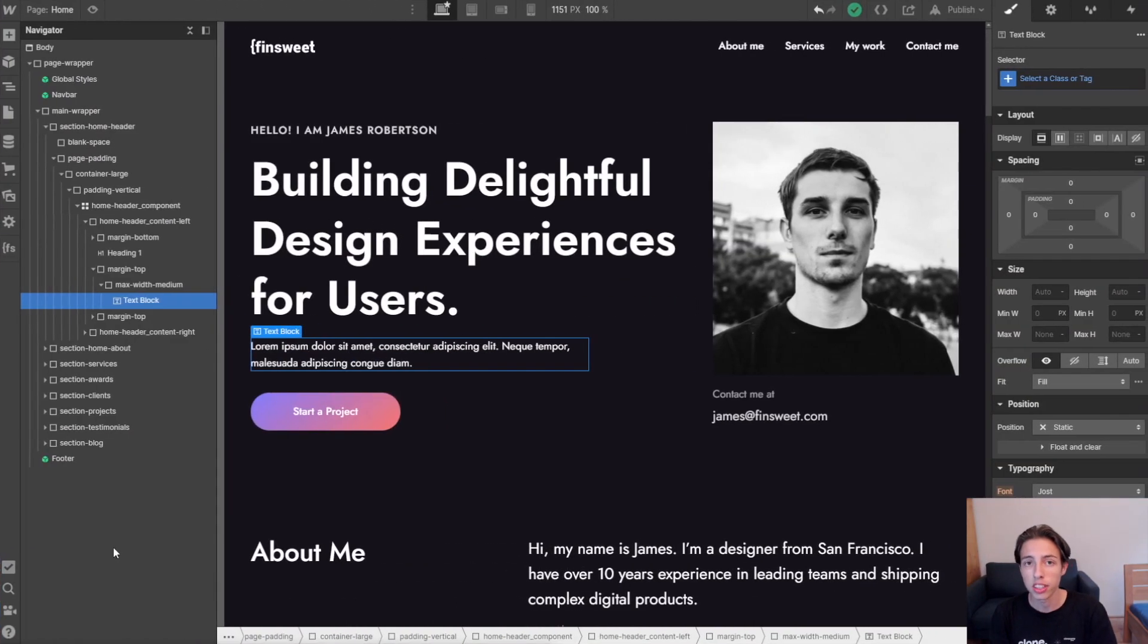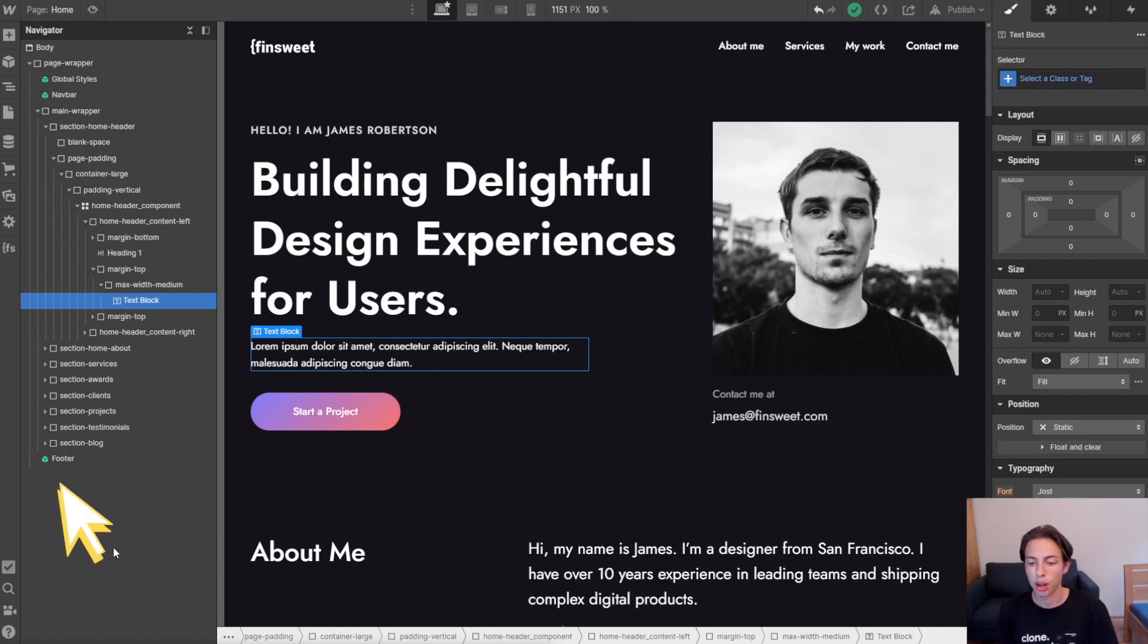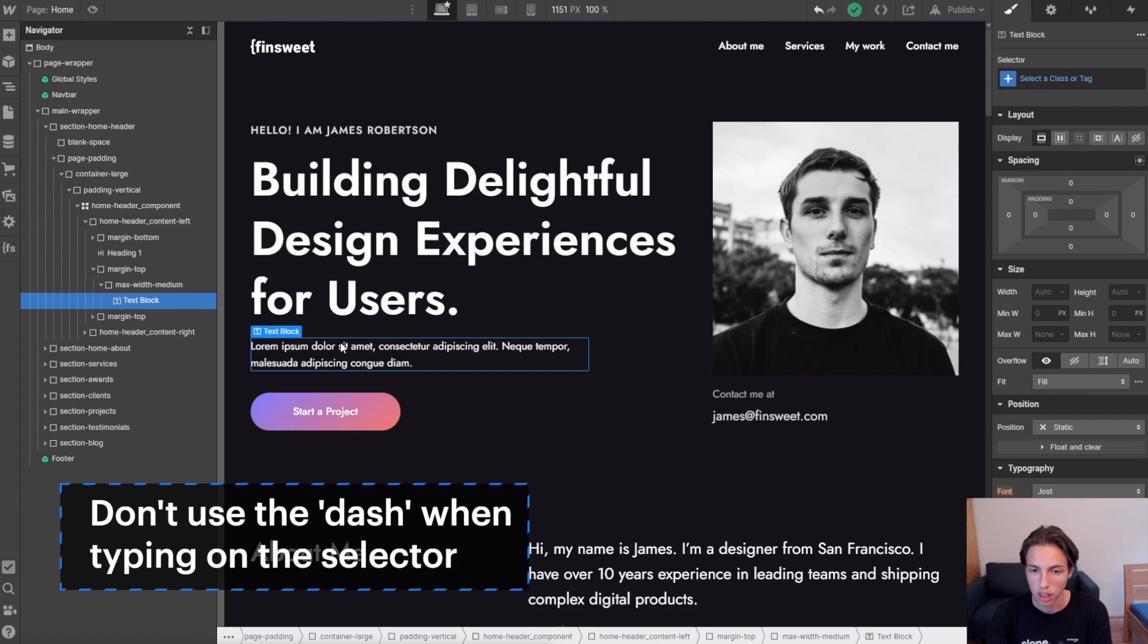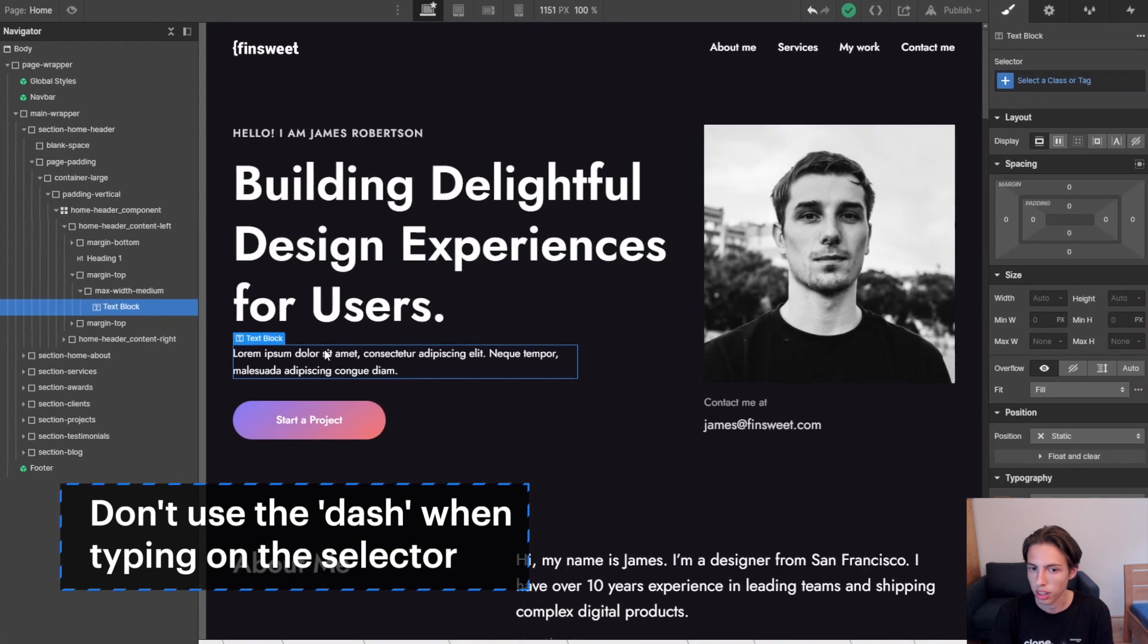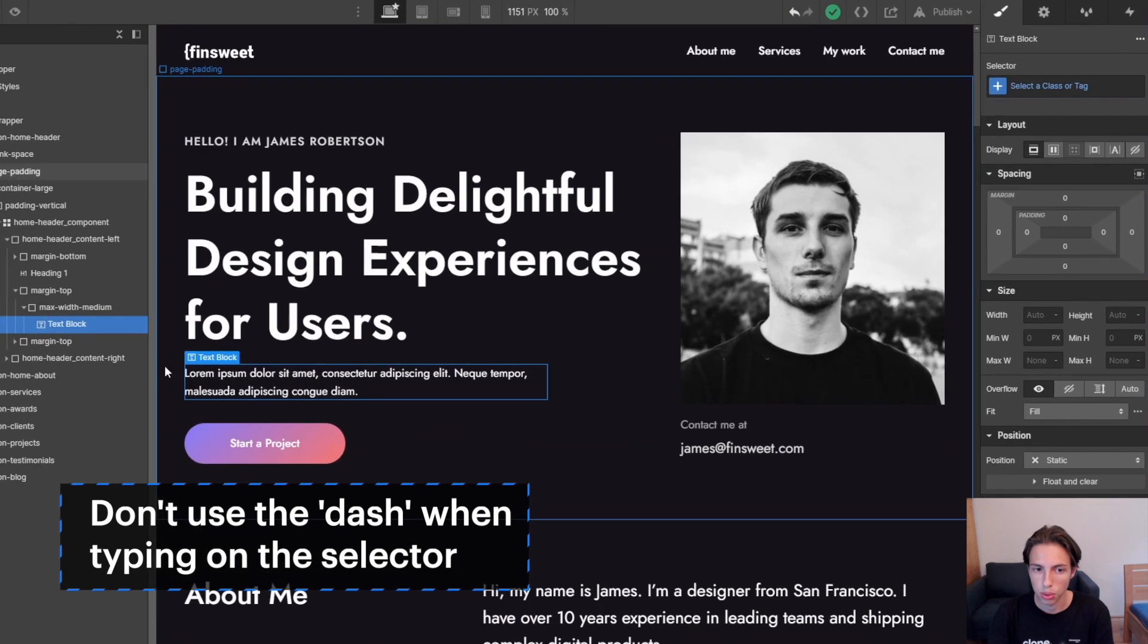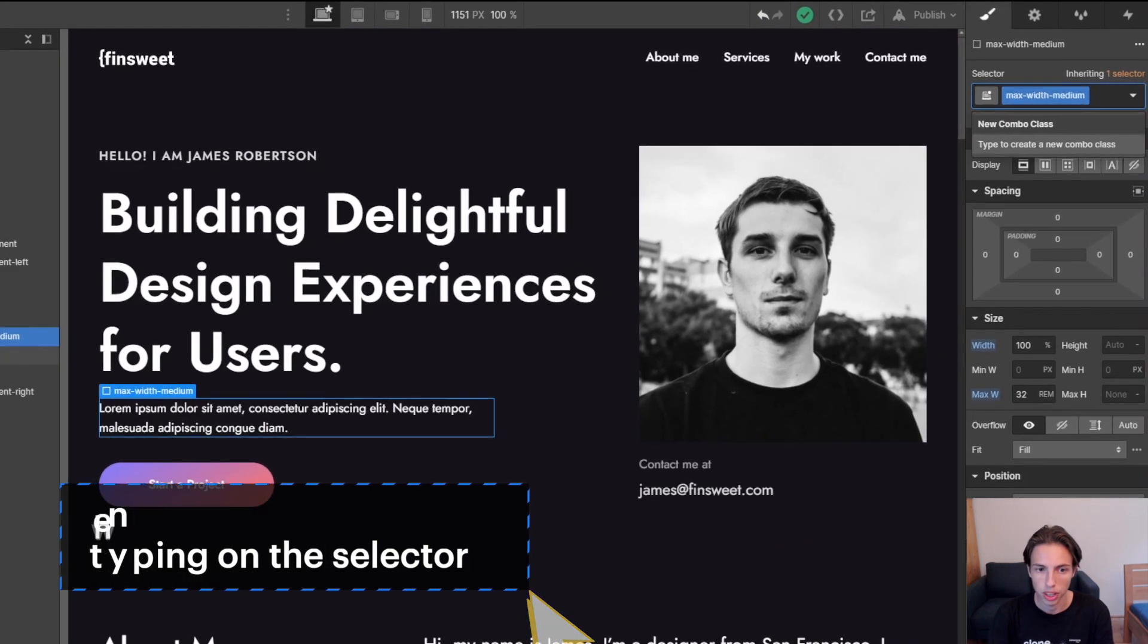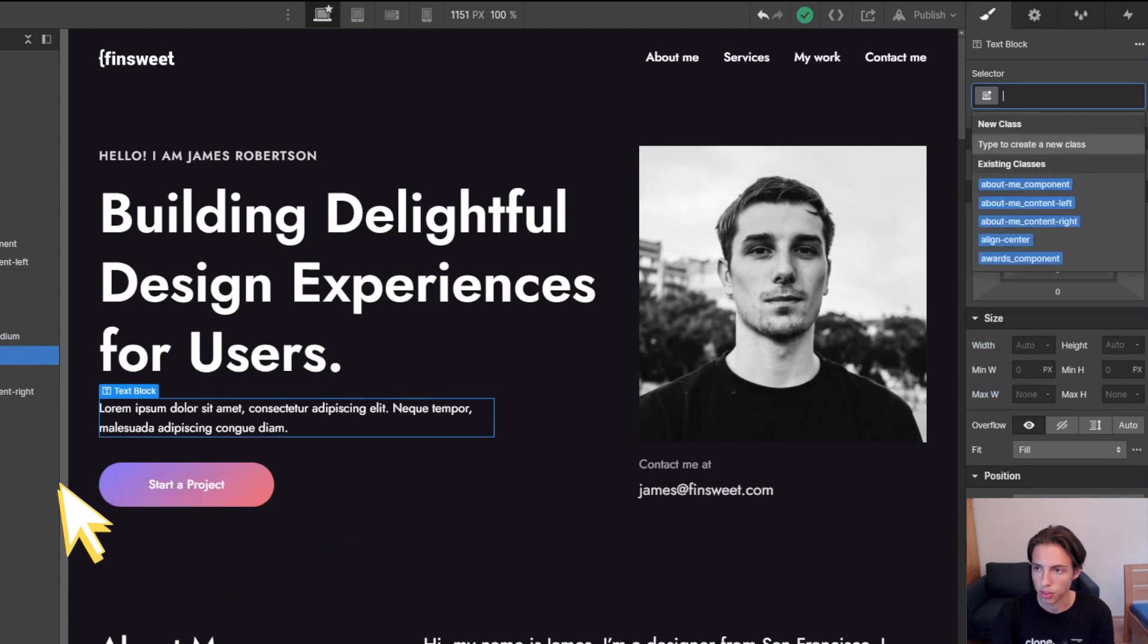Next general advice for the class selector is to not type in the dashes when typing in a class name. Let me show you why. I have to select the element here.